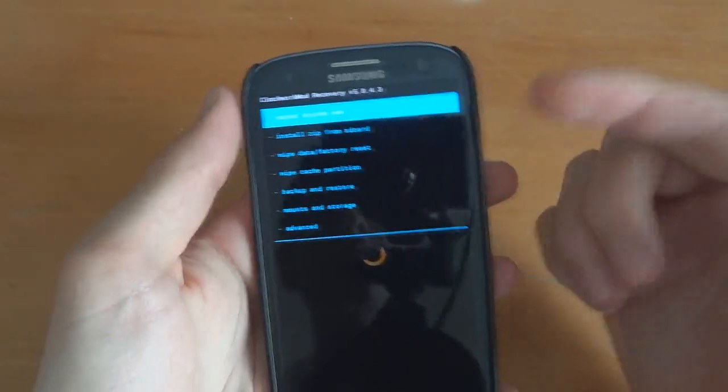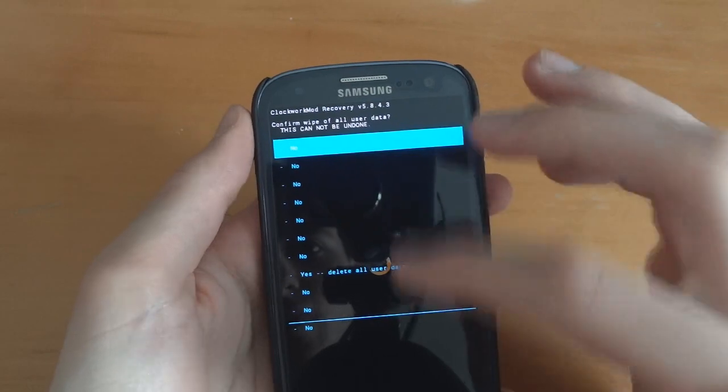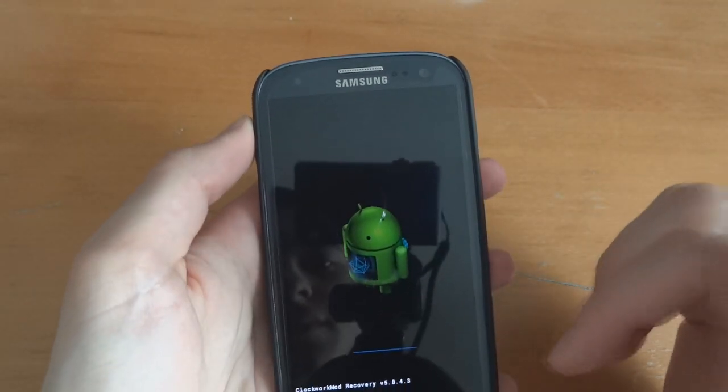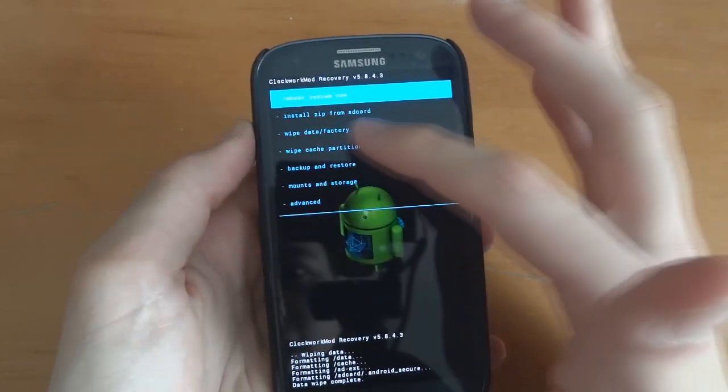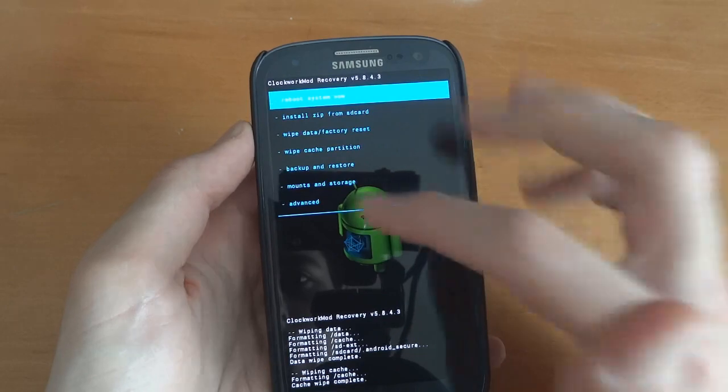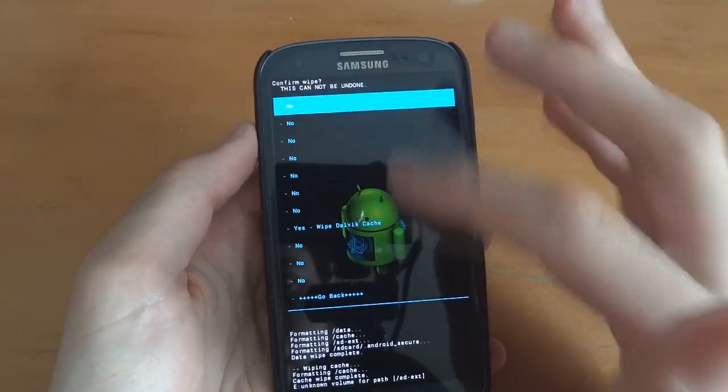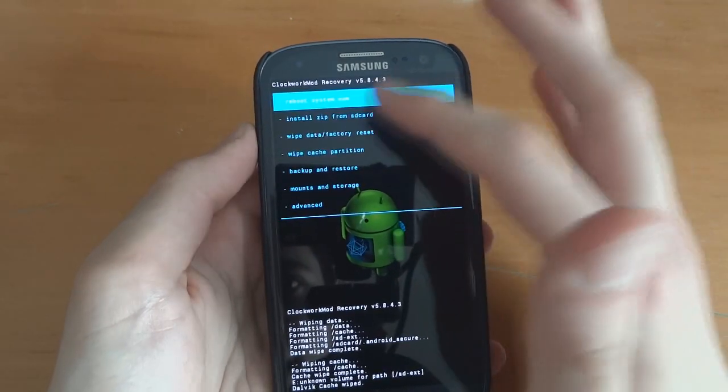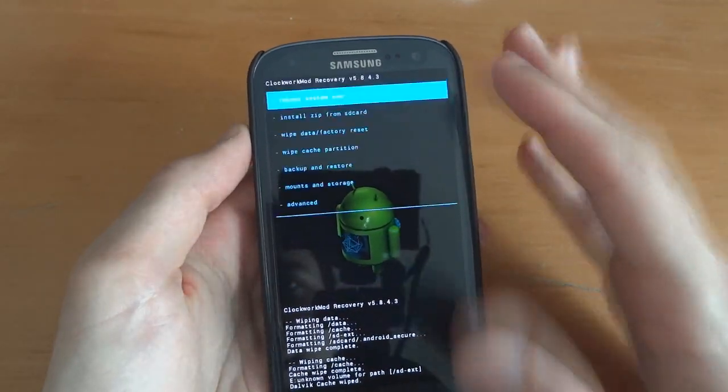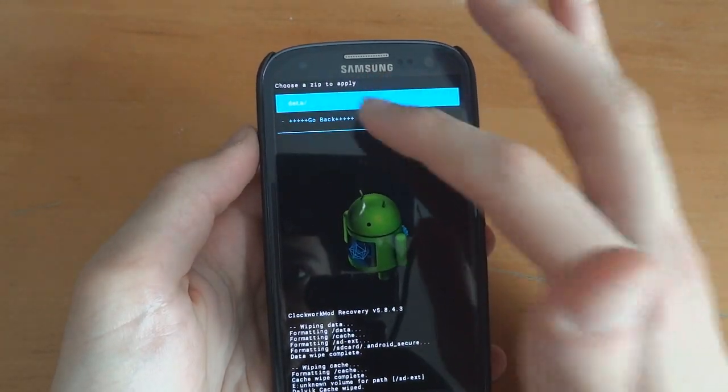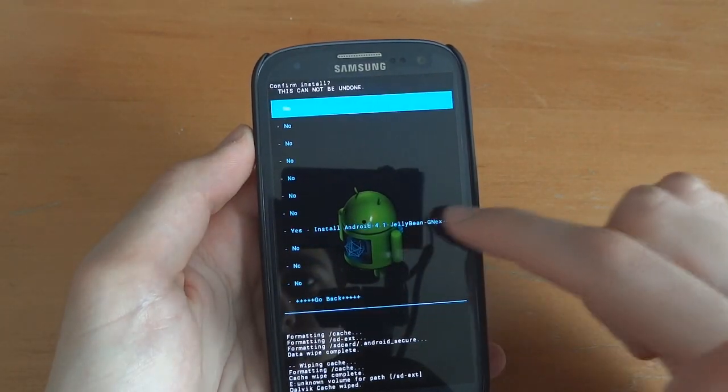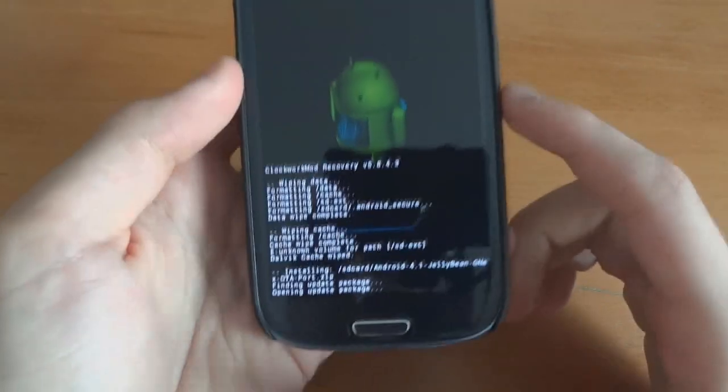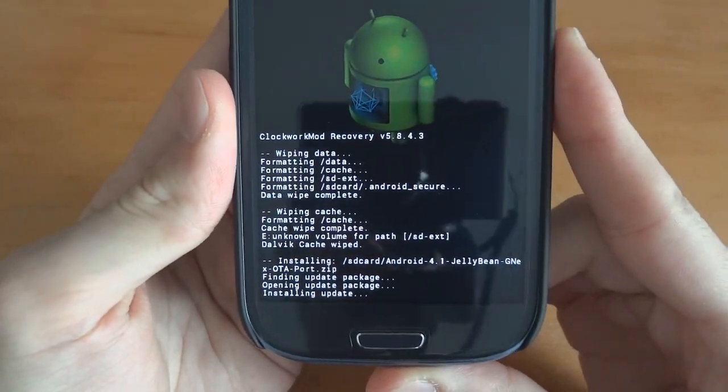Alright, as you can see I've got touch recovery so wipe data. I was obviously suggesting a backup, I've already got a backup done so just in case I would do a backup if I were you. Advanced, wipe Dalvik cache, yes, go back, install zip from SD card, choose zip from SD card. Android 4.1 Jellybean GeneX, there we go and as you can see it's installing right now.